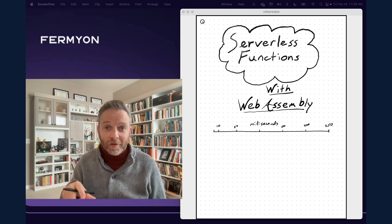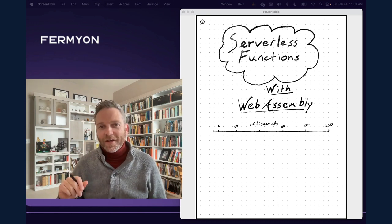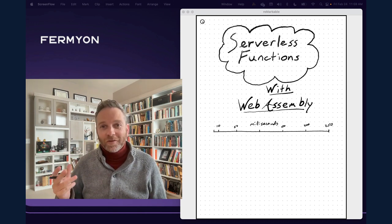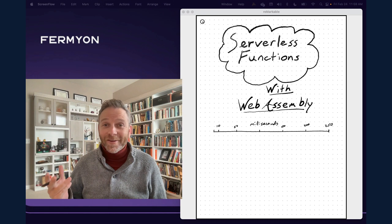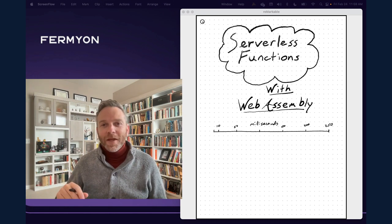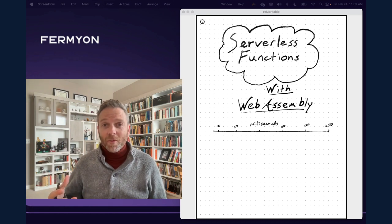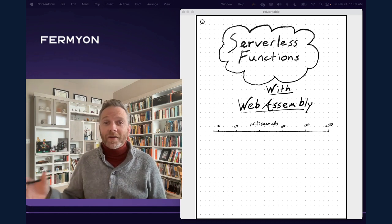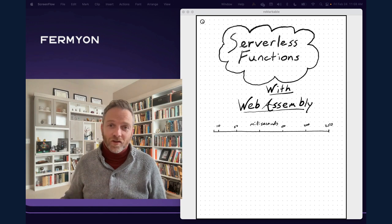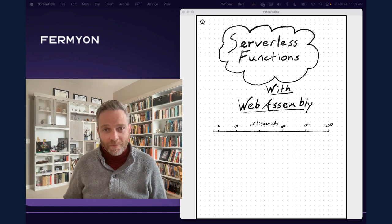returns a response, and shuts back down again. One of the advantages of serverless functions is they're really easy to write. Another advantage of them is that they tend to scale really well. You just rely on the serverless infrastructure to scale your functions up and down depending on the load.